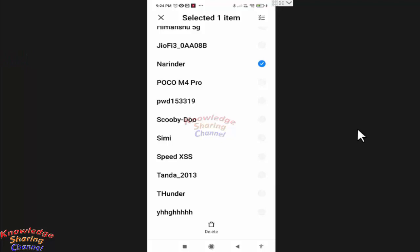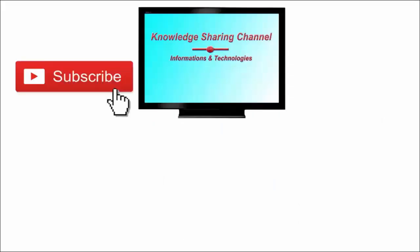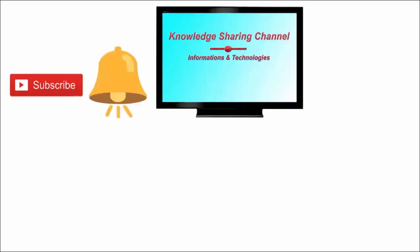I hope you find this video useful. If you liked the video, then press the like button and don't forget to subscribe to our channel and press the bell icon to receive notifications.